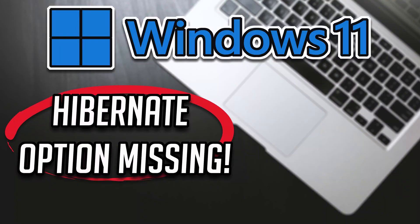In this tutorial, you will learn how to fix Hibernate option missing in Windows 11 or how to enable or disable Hibernate.